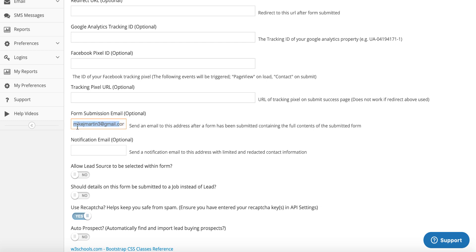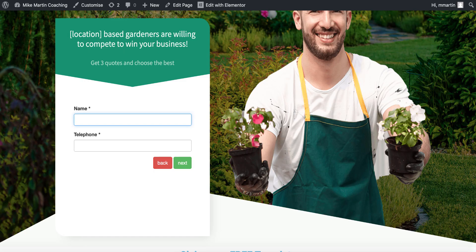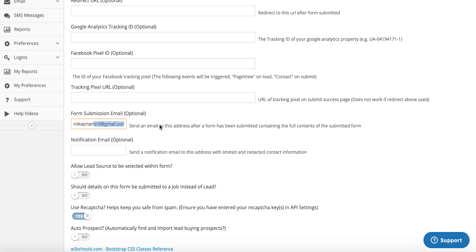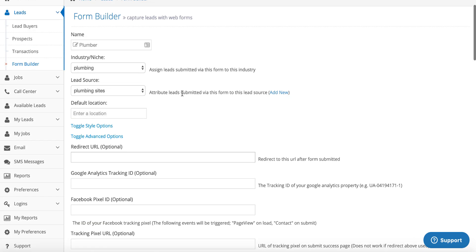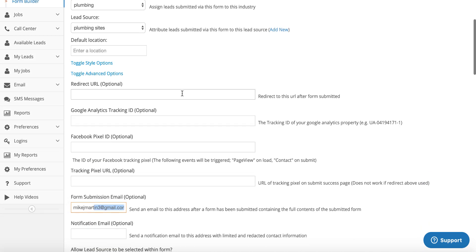All you need to do once you click on this advanced one is scroll down, and as you can see I've put my Gmail account in there. Now any form that gets filled in — this is not a notification, it'll just send a quick notification that you've had a lead — it will send an email to this address after a form has been submitted containing the full contents of the submitted form. Meaning all of the information, every time the form gets filled in, will be sent direct to your client. But you can manage this form from a central place.